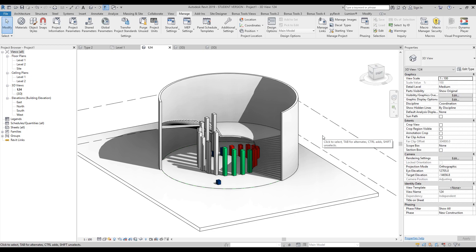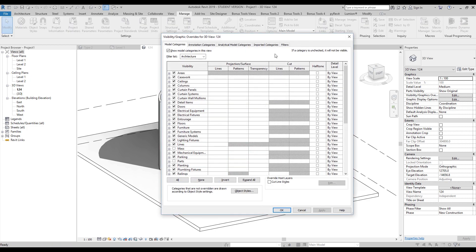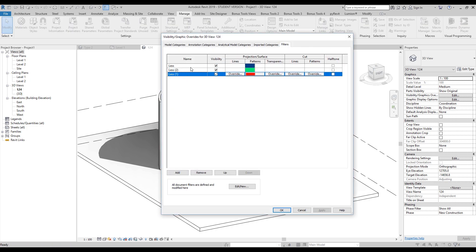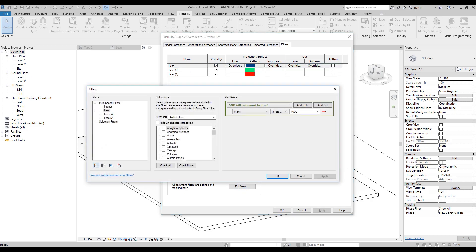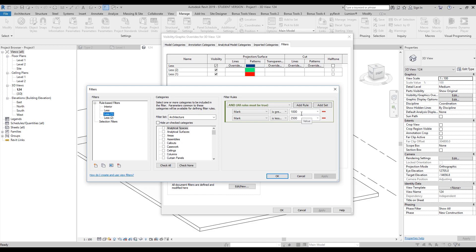First, we will go to the visibility graphics and the filters. I have here 3 filters, each of them has some rules. For example, if this column is less than 1000 mm, we will get this color. If the second column is greater than 1 meter or less than 2500 mm, that will be green color. And the red color if it's greater than 3500 mm.